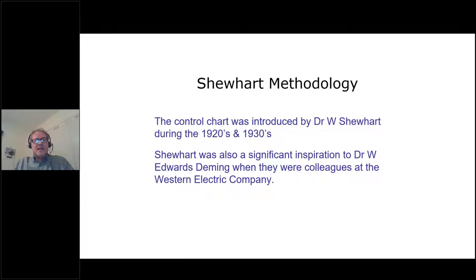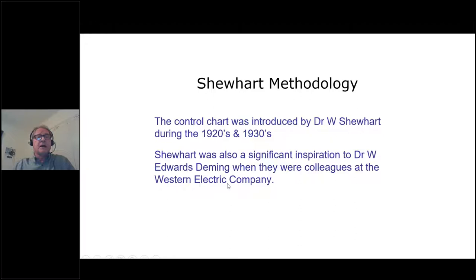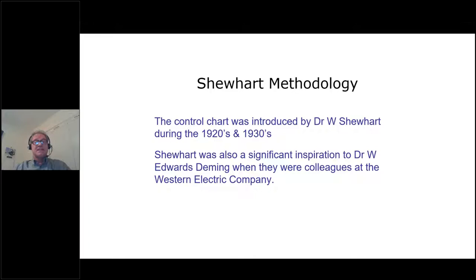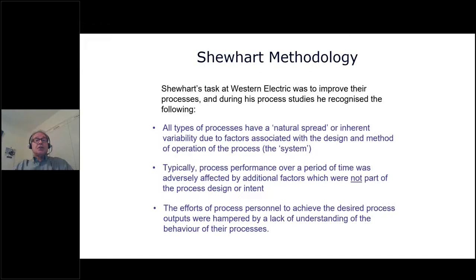The aim of this seminar is to look at the key principles and intent of SPC. There's no plan to get involved with complicated statistics or formulae — computers and software can do that for us today. But it is really important not to lose sight of basic principles if we're to use modern technology effectively. The control chart and SPC methodology was introduced by Dr. Shewhart in the 1920s and 1930s. He was also a significant inspiration to Dr. W. Edwards Deming when they were colleagues at the Western Electric Company in America.